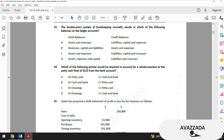Test number 34: which of the following entries would be required to account for a reimbursement to the petty cash float of $125 from the bank account? The amount doesn't matter — we just need to know where to debit and credit. Both cash and bank and petty cash are normally debit. If we decrease the cash and bank account we credit it, and if we increase petty cash we debit it. So the correct answer is option A.